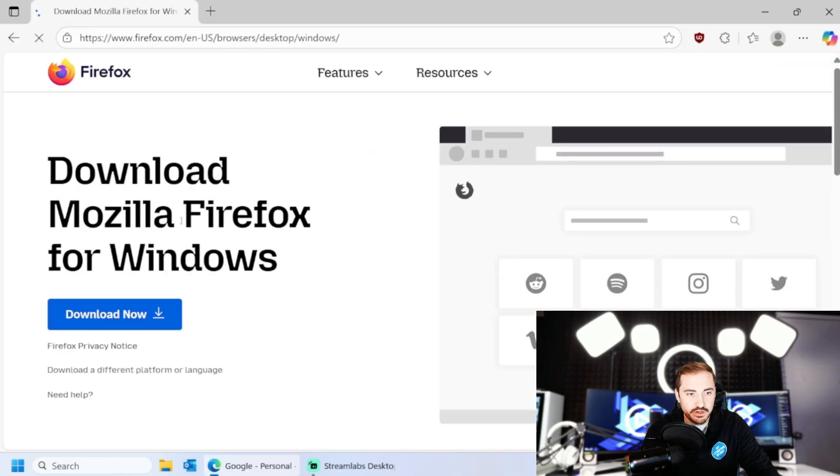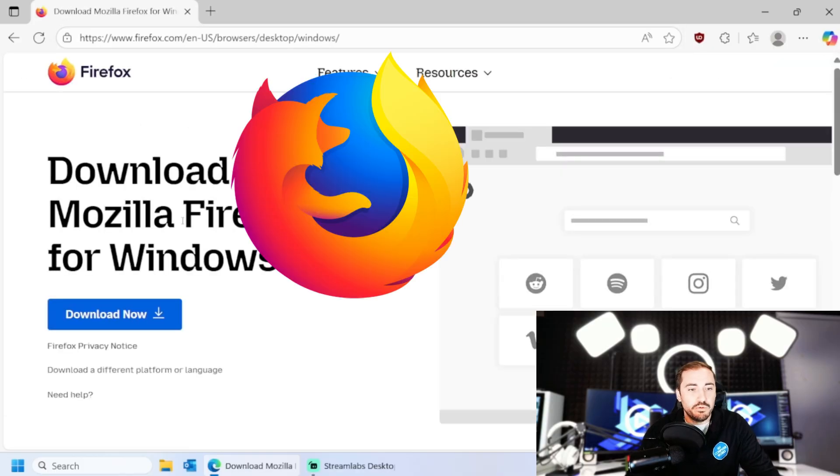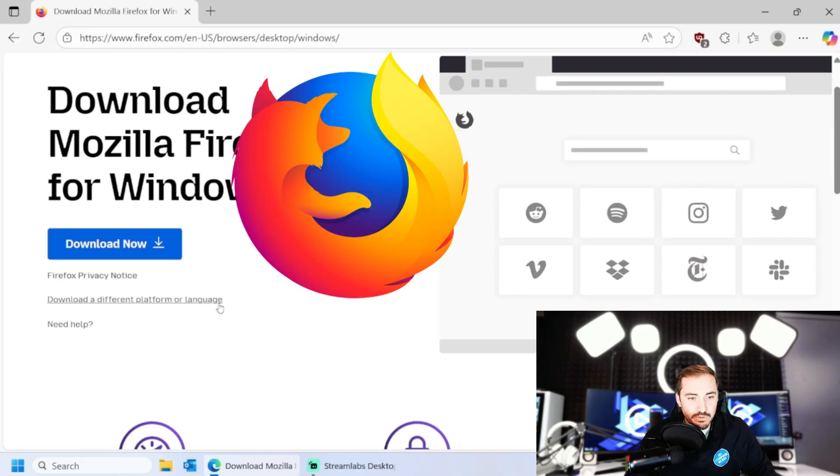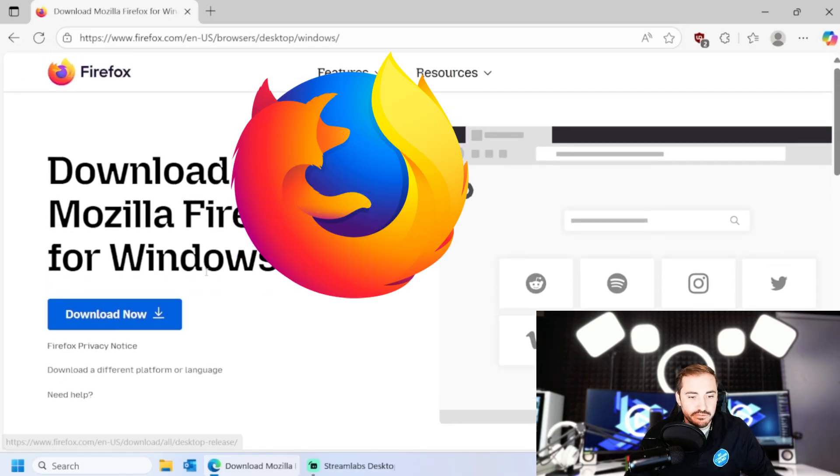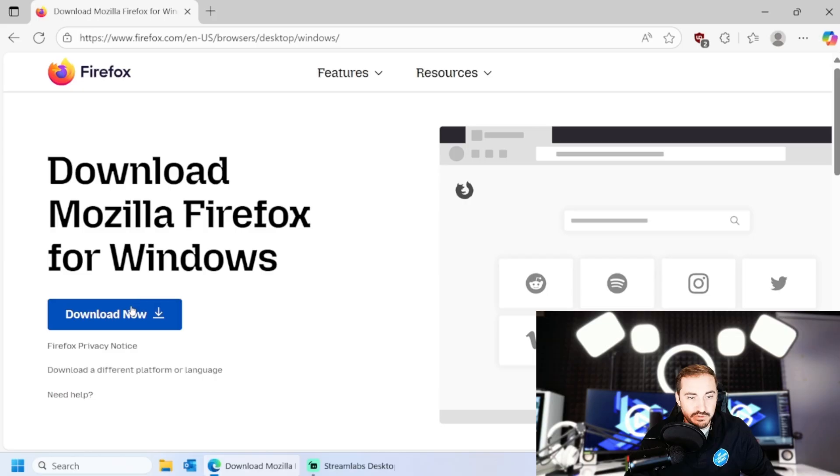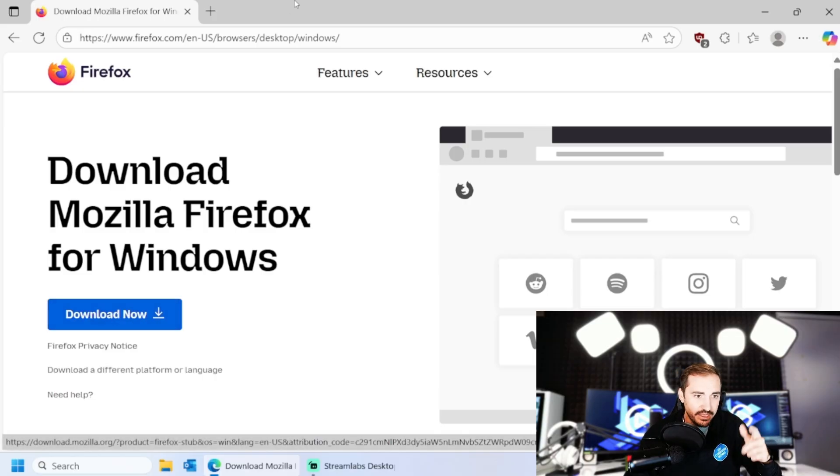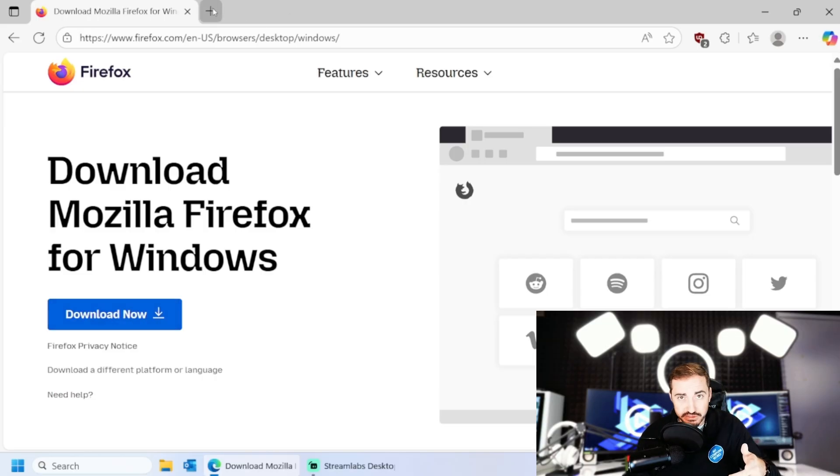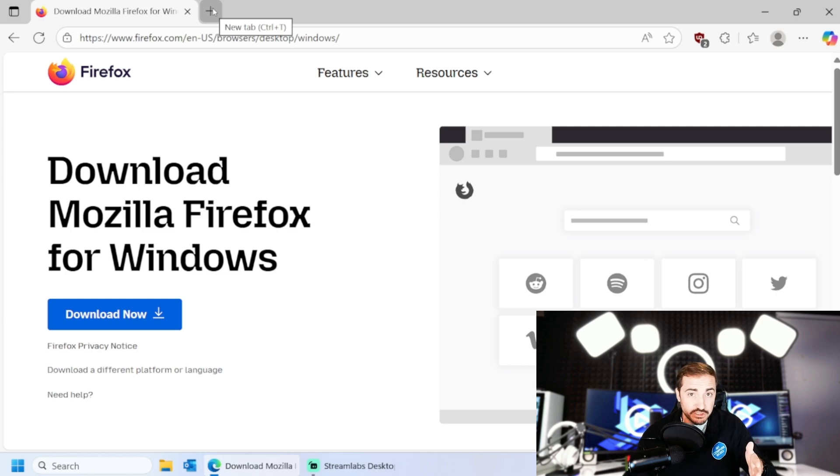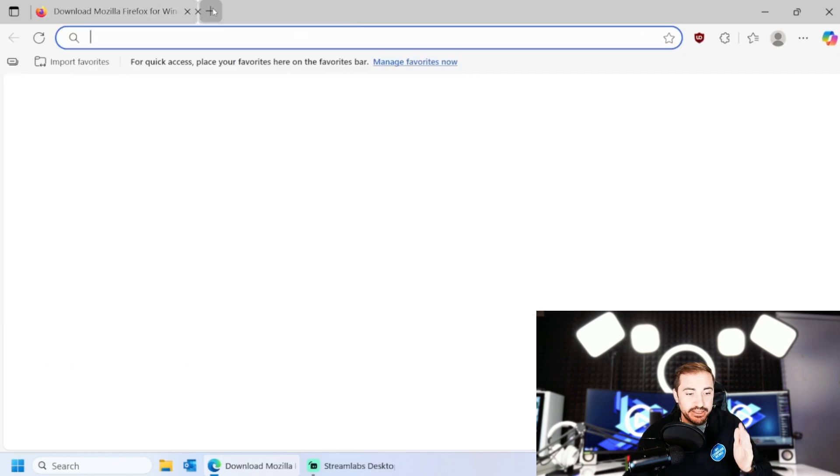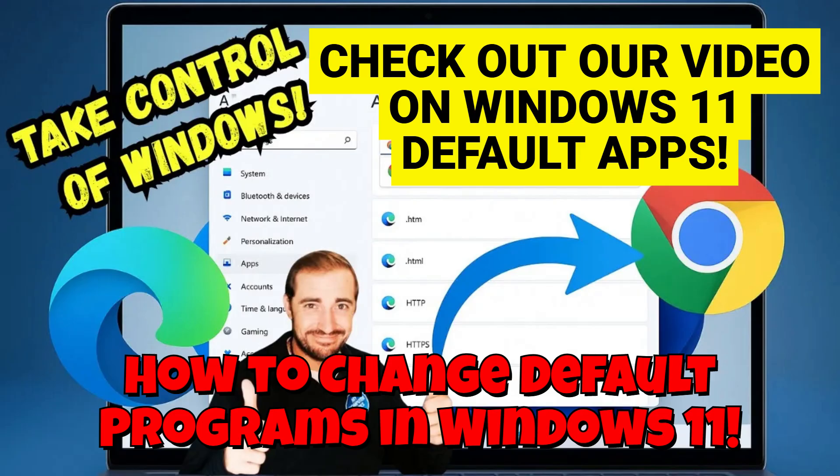So like if we want Firefox, we have to go to the Firefox download website, which is going to be down in the description. And from the firefox.com official website, make sure it's the actual one, the correct one. So right on the start, you can set it as the default browser, download Firefox.